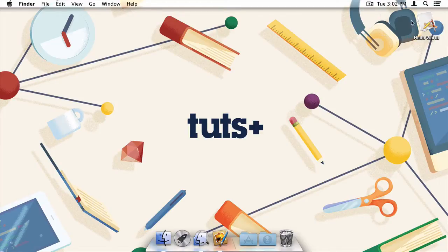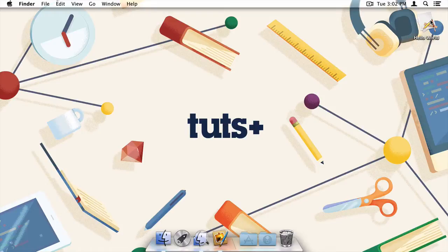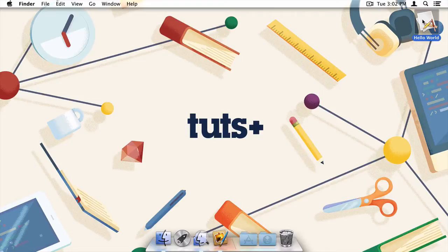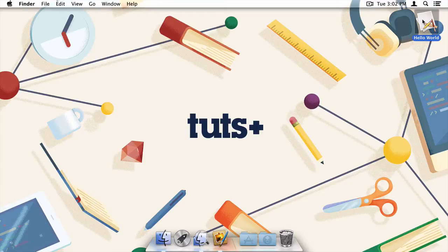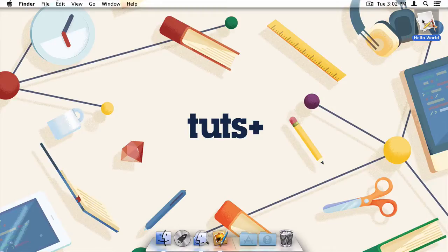It shouldn't come as a surprise that we're going to need an application to distribute. As it so happens, I've got a great Hello World application sitting right here on my desktop. But beyond that, we're also going to want a background image for the DMG file. While not technically required, background images provide polish to your application and can be used to give some installation instructions. So let's make one.